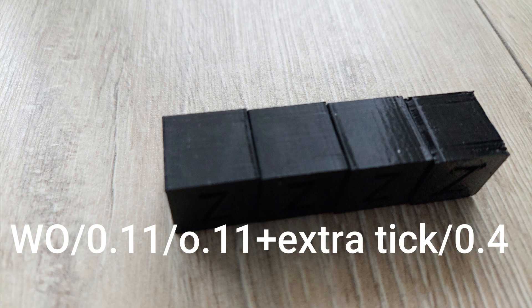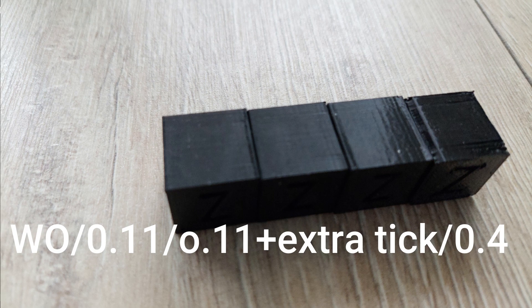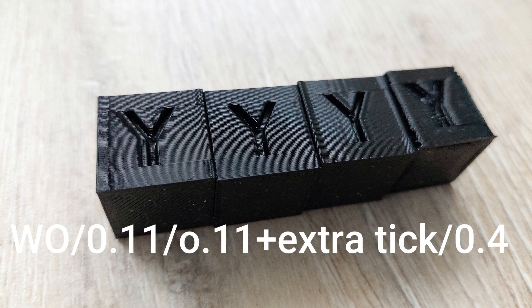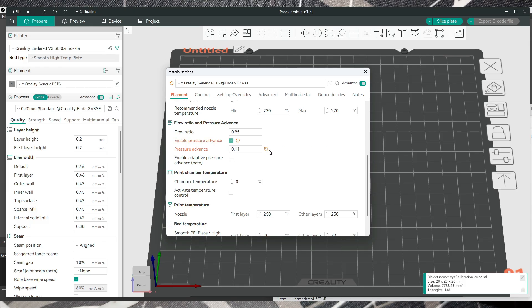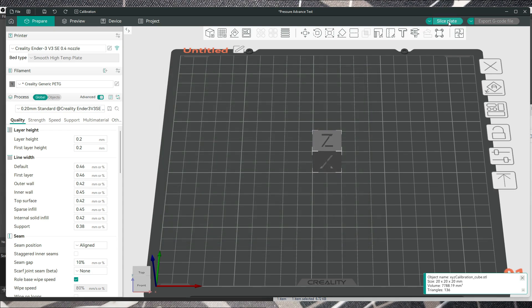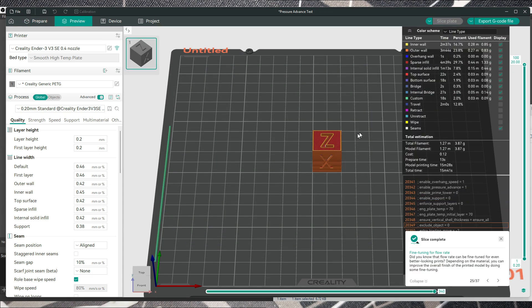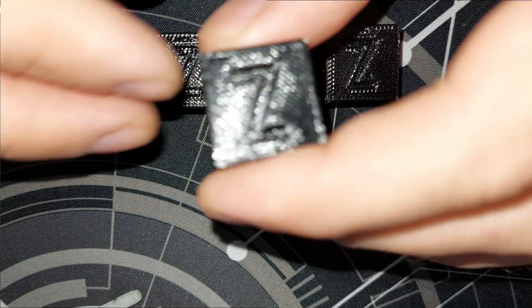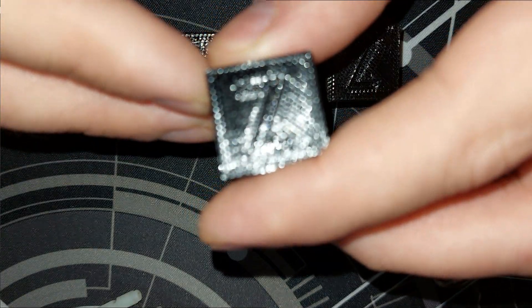Then you can go here, select linear advance, and the next test was with 0.11 for me. So you just have to slice the plate and print this one with linear advance enabled. This is with 0.11.